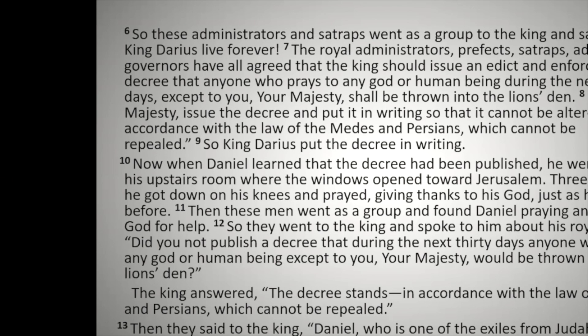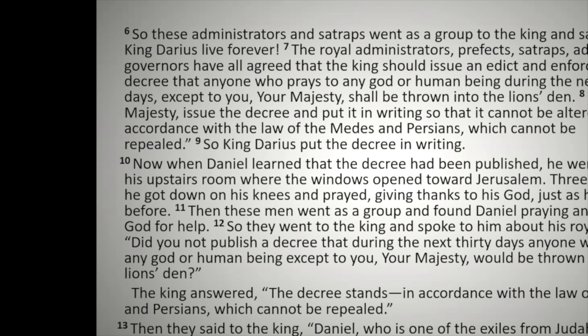Let's read in Daniel chapter six, verse six. So these chief ministers and satraps, these are Daniel's colleagues, went as a group to the king and said, may King Darius live forever. The royal ministers, prefects, satraps, advisors and governors have all agreed that the king should issue an edict and enforce a decree that anyone who prays to any God or human being during the next 30 days, except to you, your majesty, shall be thrown into the lion's den. Now, your majesty, issue the decree and put it in writing so that it cannot be altered in accordance with the law of the Medes and Persians, which cannot be repealed. So King Darius put the decree in writing.